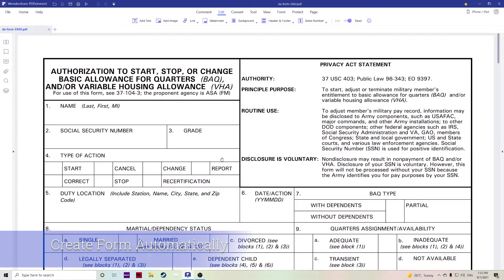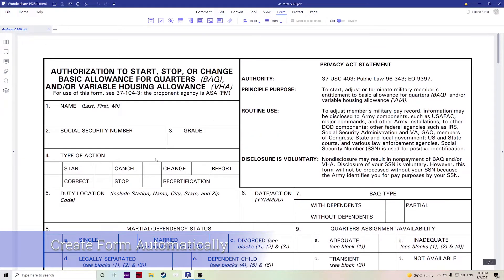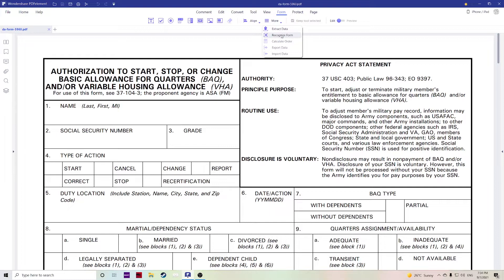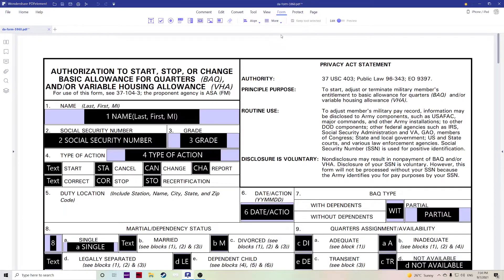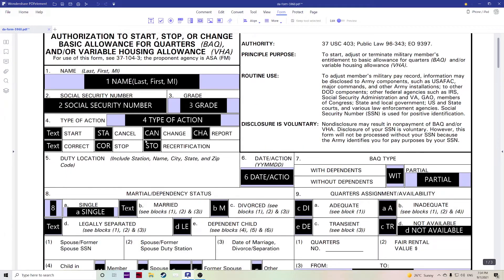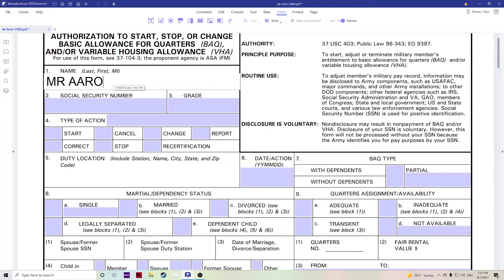With the first option you can actually create a form completely automatically. So right now we have this unfillable form as an example. Go over to form, hit more and recognize form, and then literally with a click of a button it automatically creates a fillable form for you which can now all be filled in. If we go over to preview to see what it looked like and then you can fill in the form. So very easy and simple.